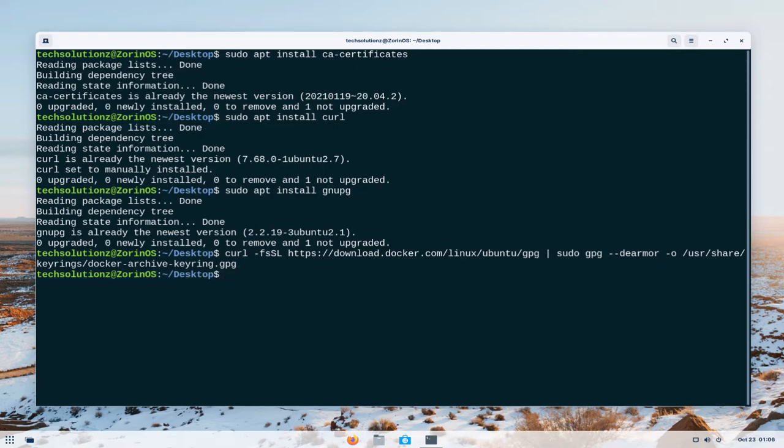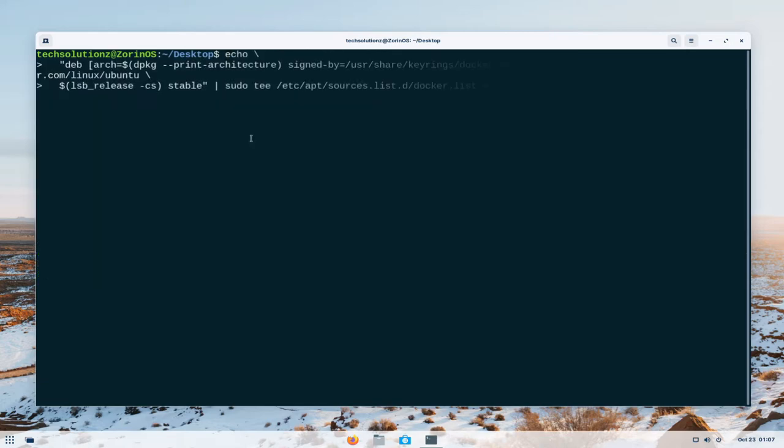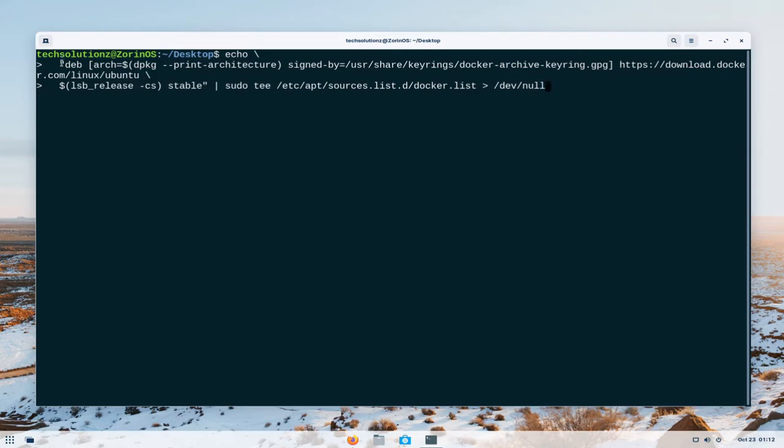Done adding? Now use the shown command on your screen to set up the stable repository for Docker for our Zorin OS which is based on Ubuntu Focal. Please type the command as it is without any changes to avoid any errors.